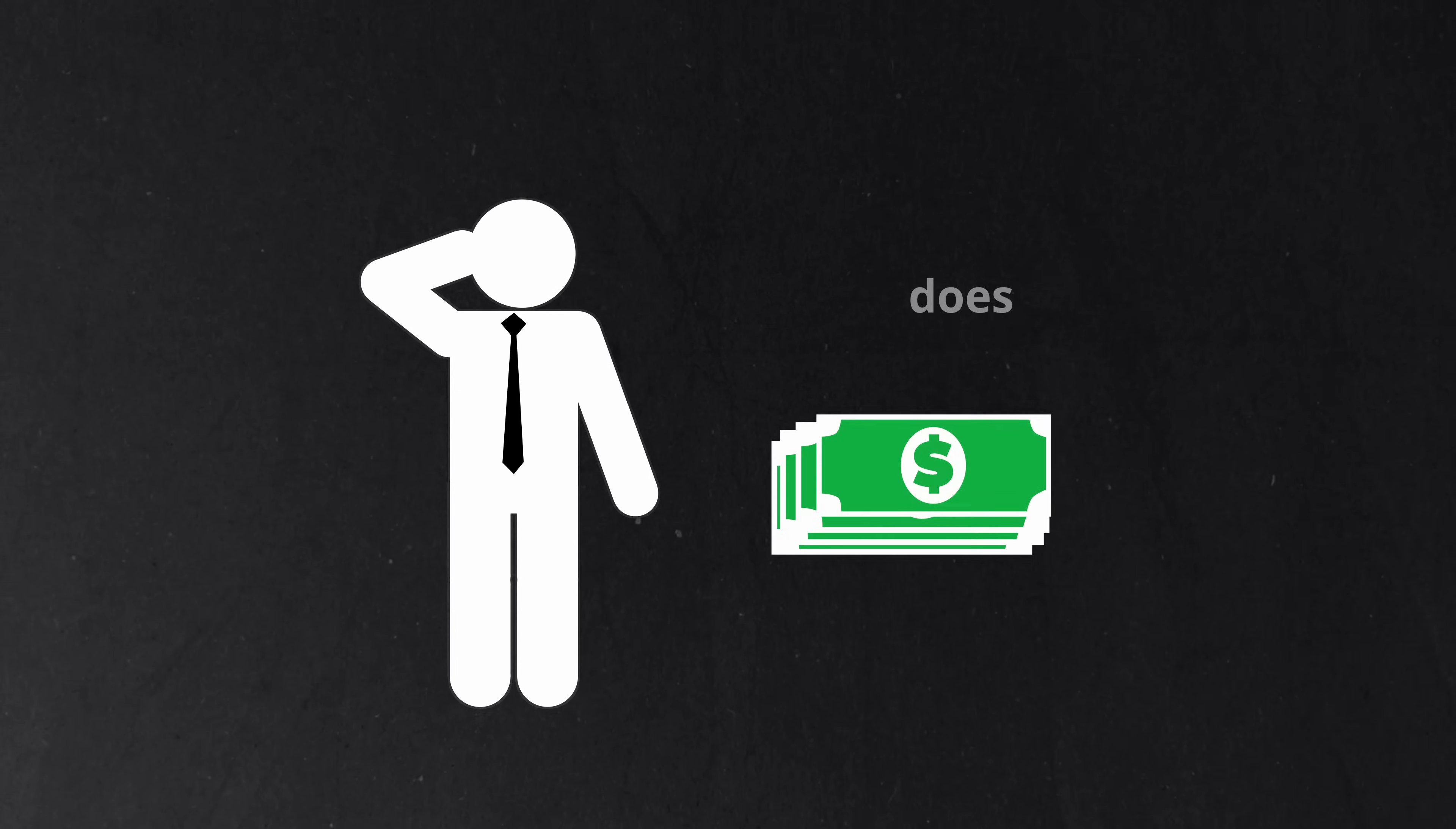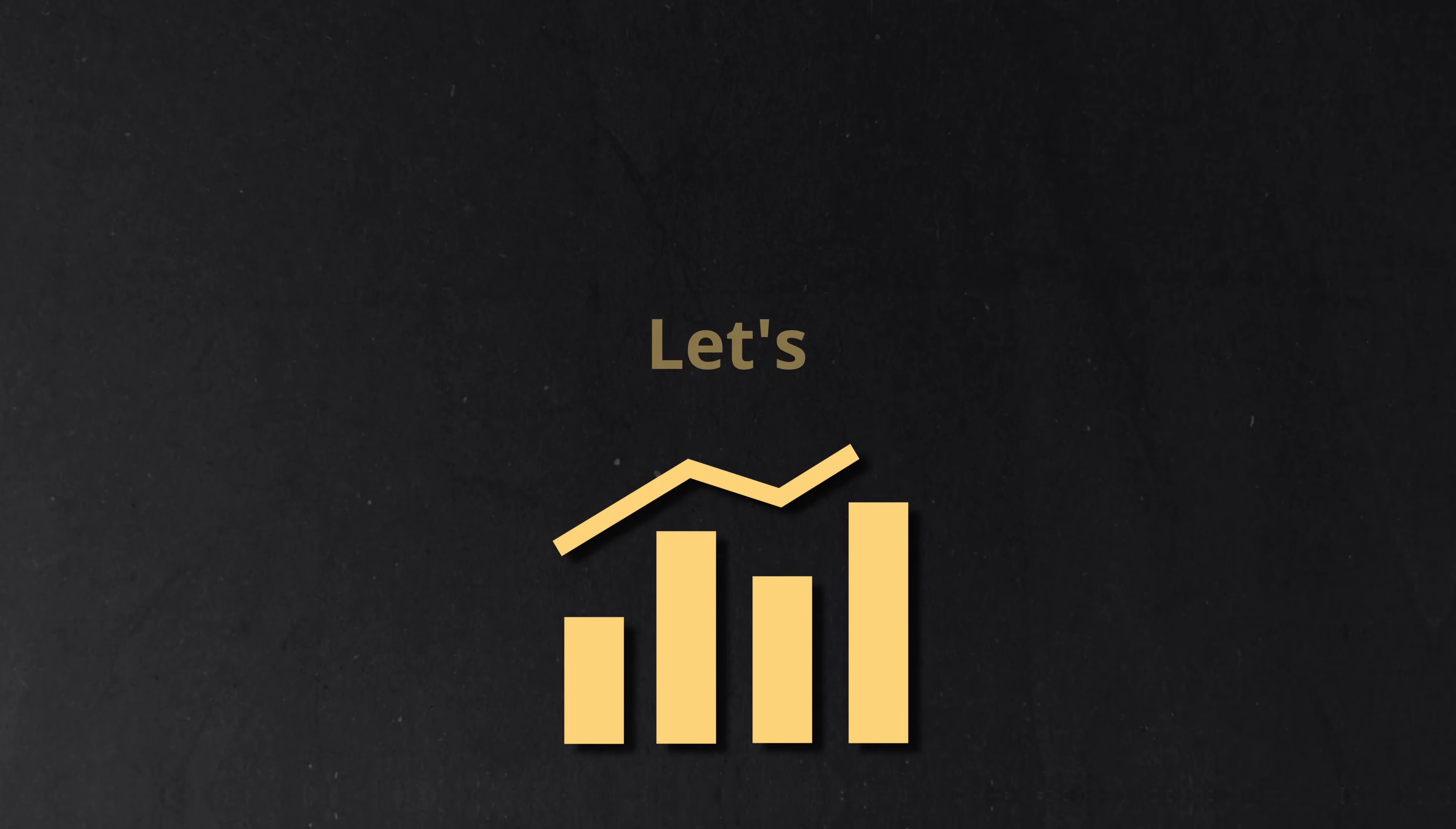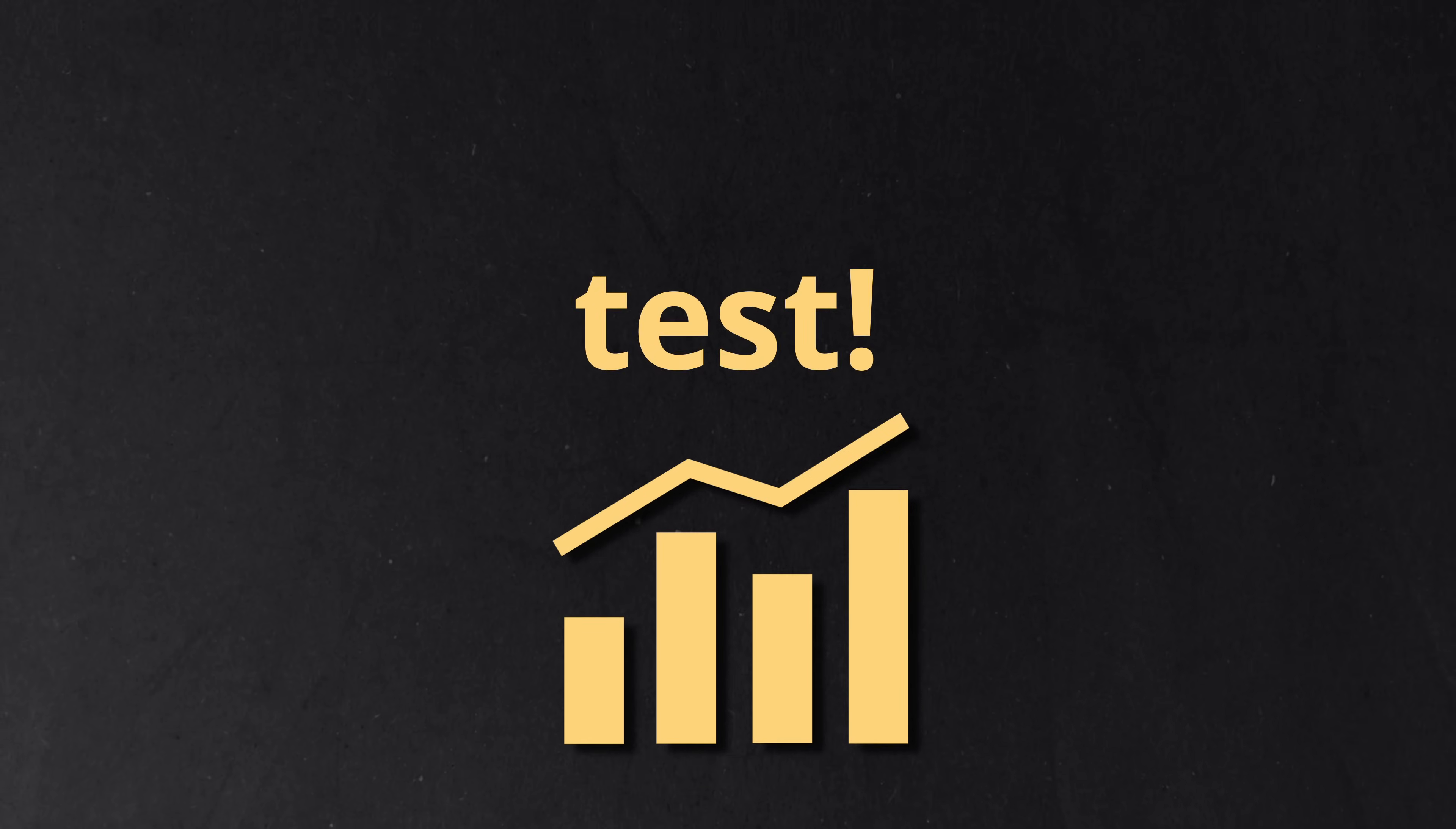But today, we're focusing on the real question. Does it actually make money? Let's put it to the test.